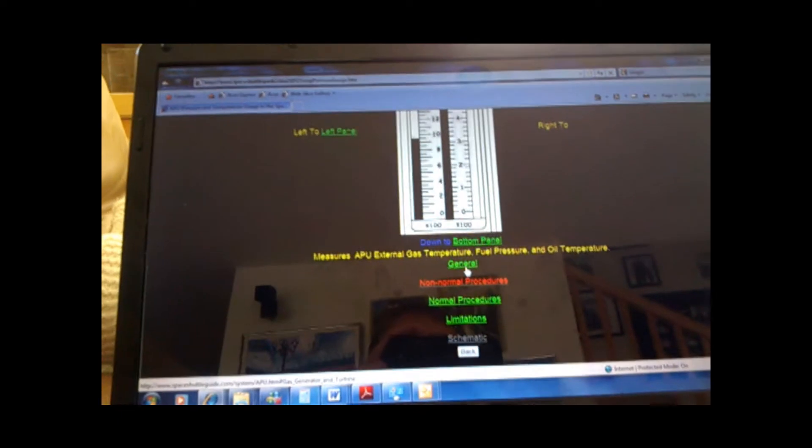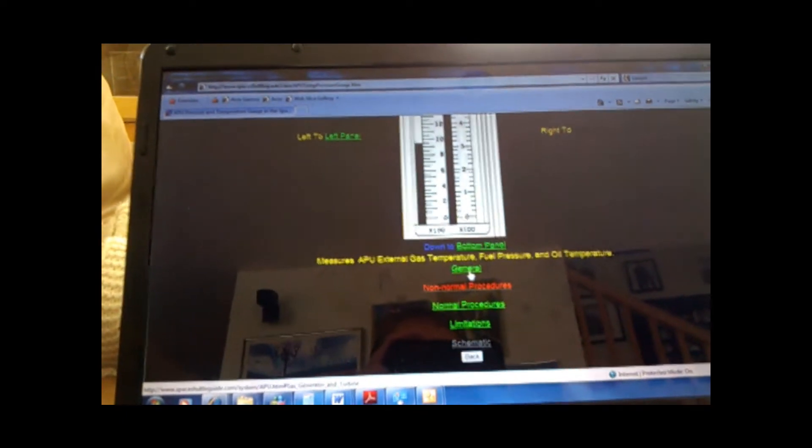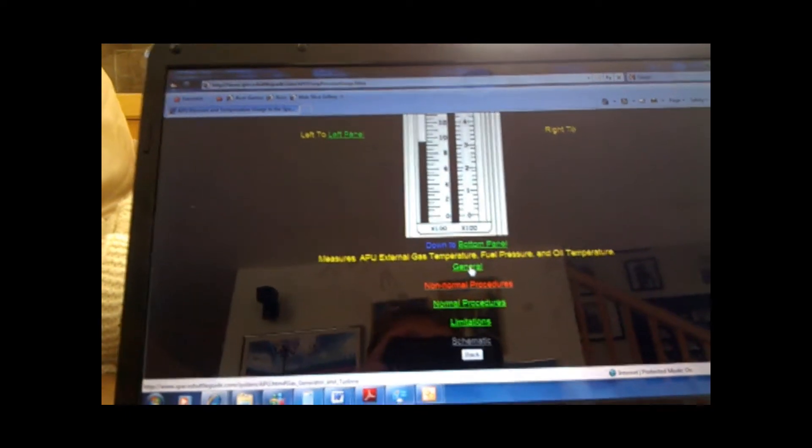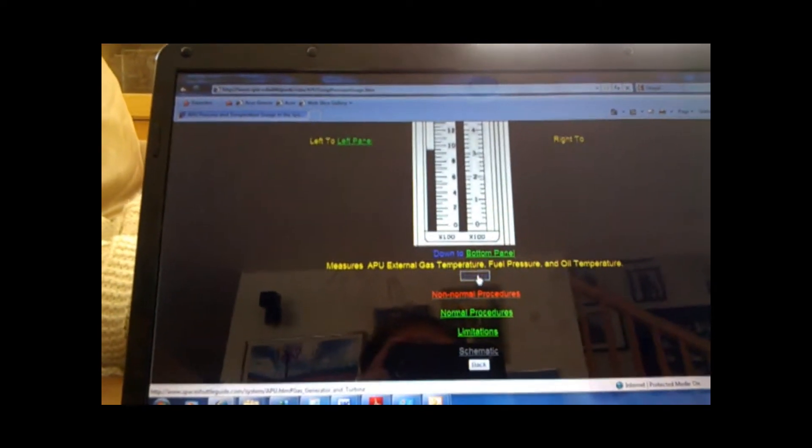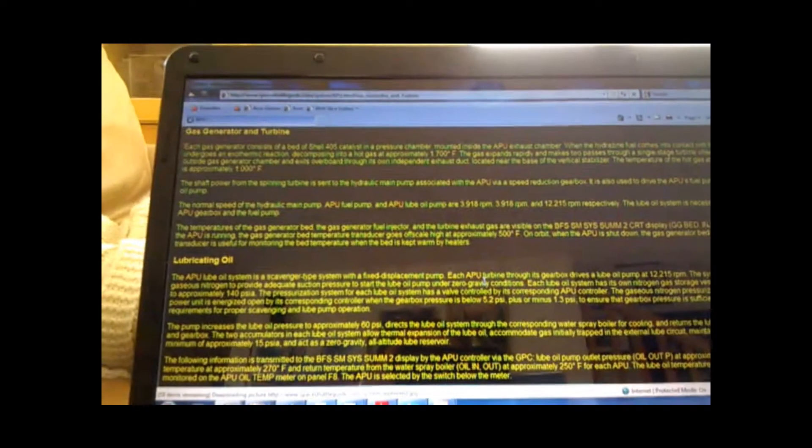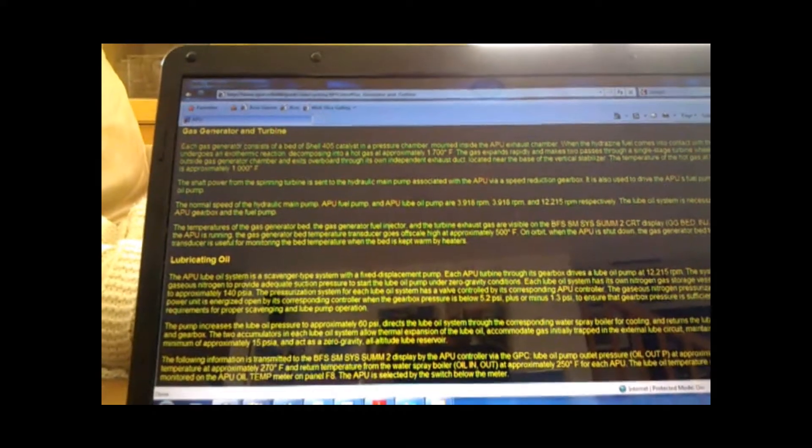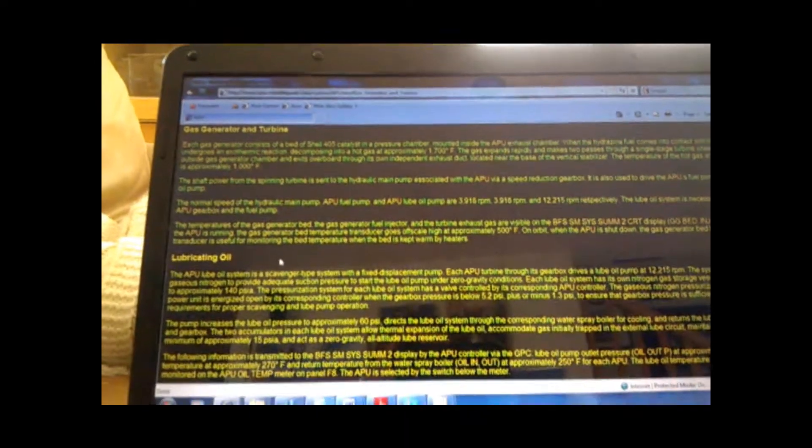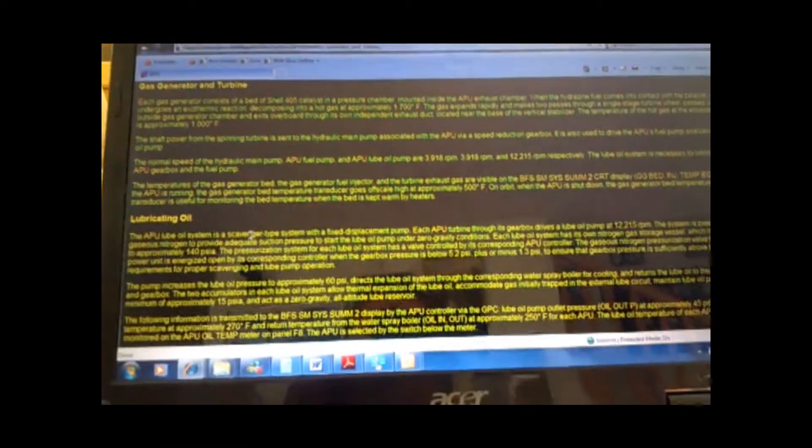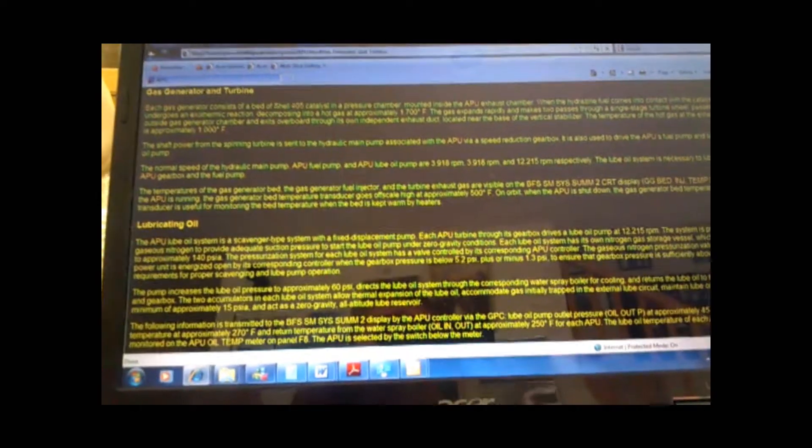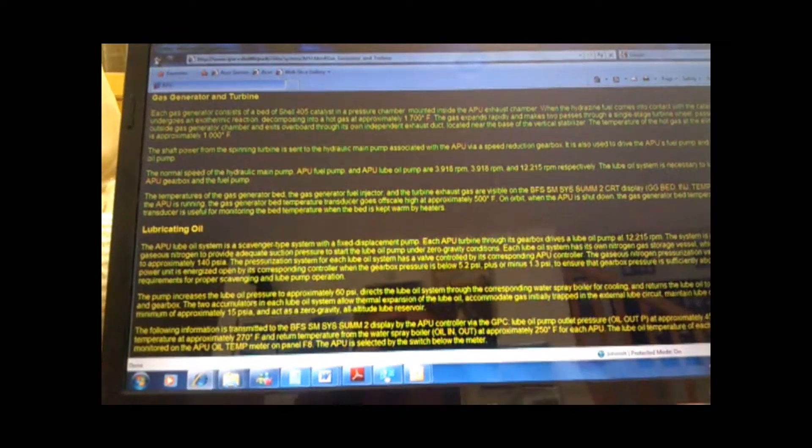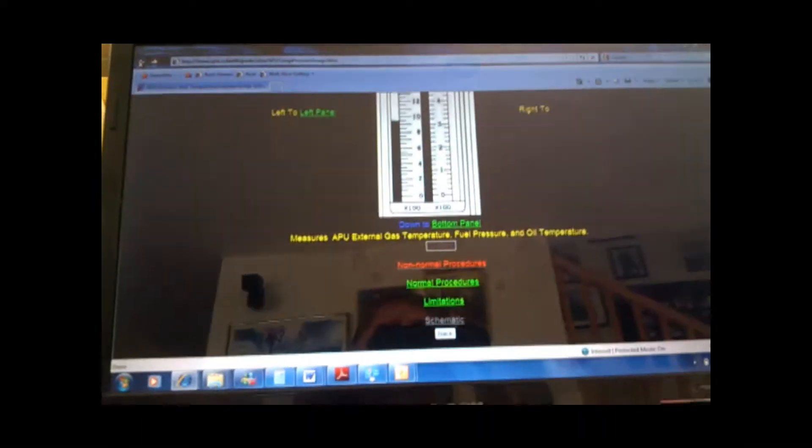And then if you want more information, if you want more general information, you click on it and it gives you a text of the general information. Not only that,